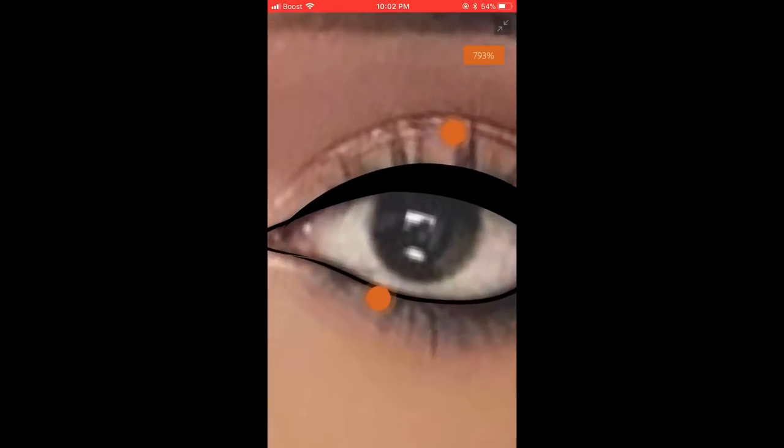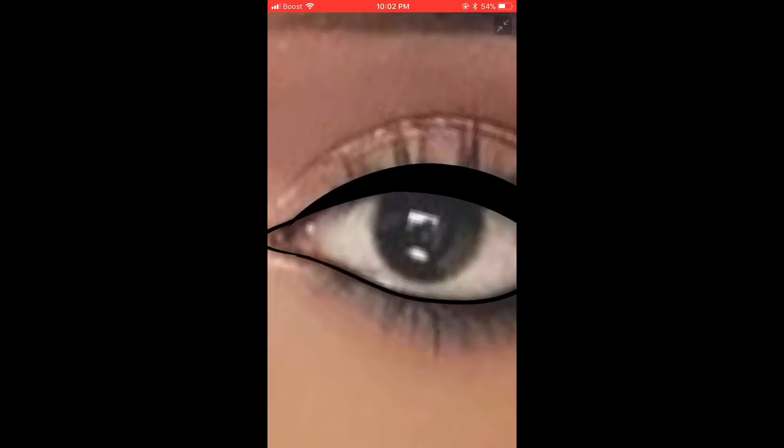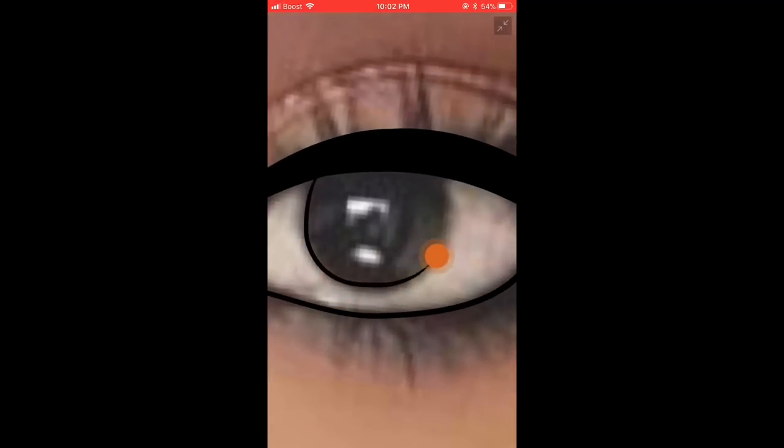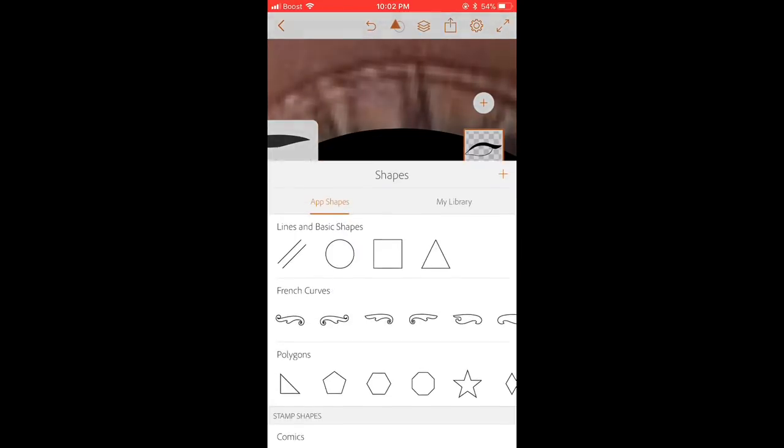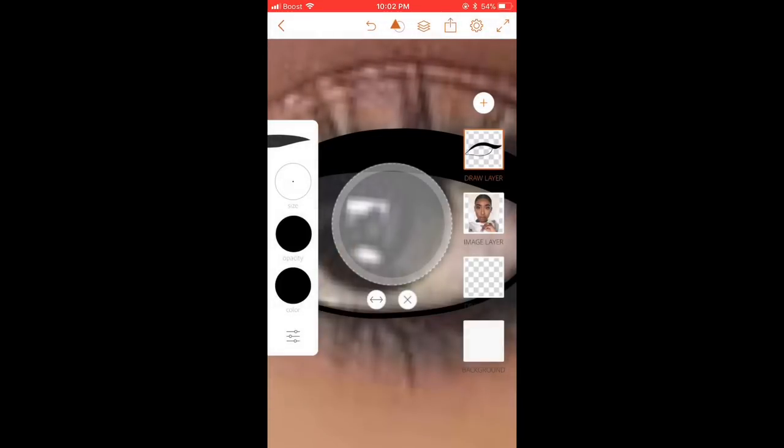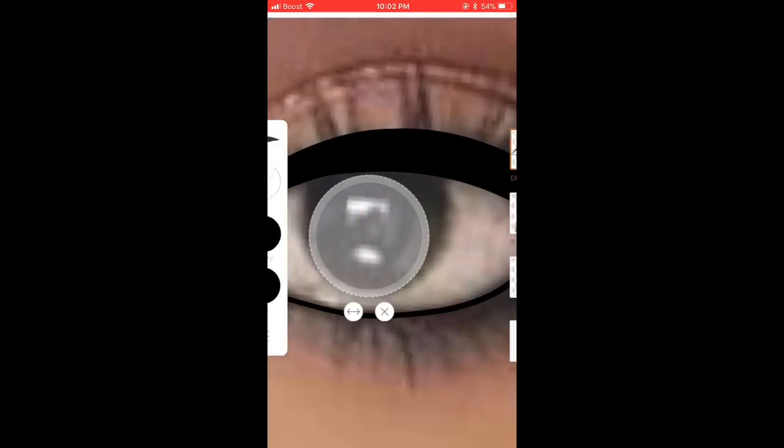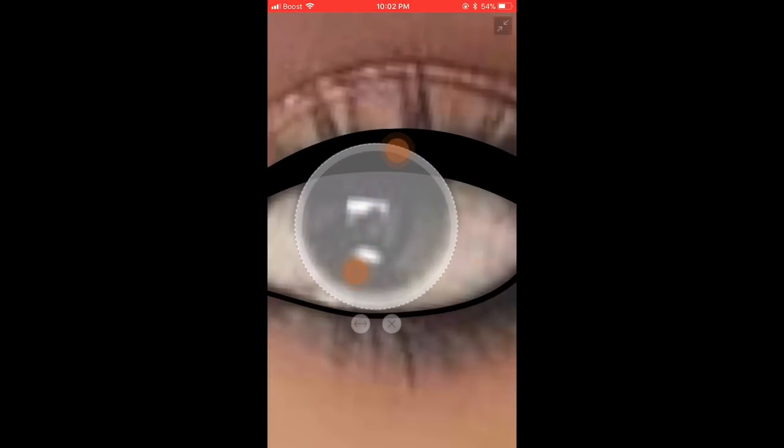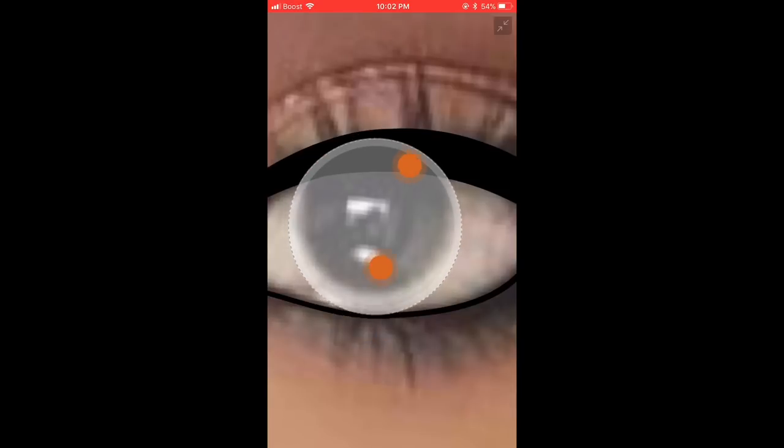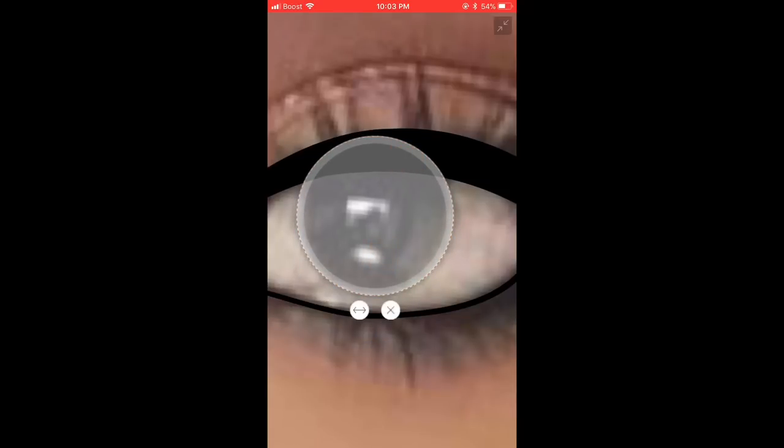So instead of outlining the eye like this, you can also press on the shapes and get the circle and just outline it like this. So the circle can be straight. And just outline it.